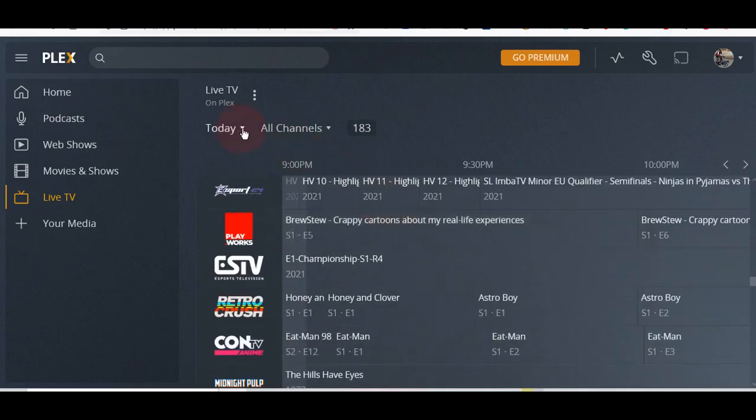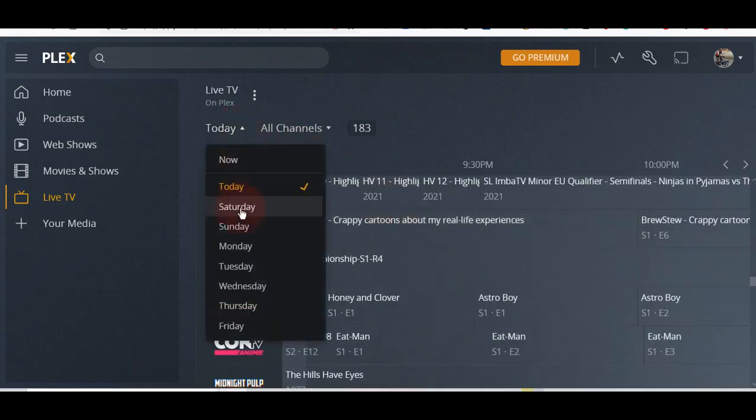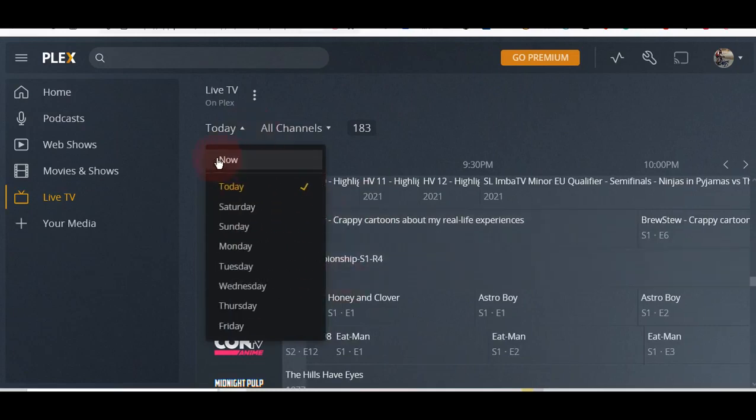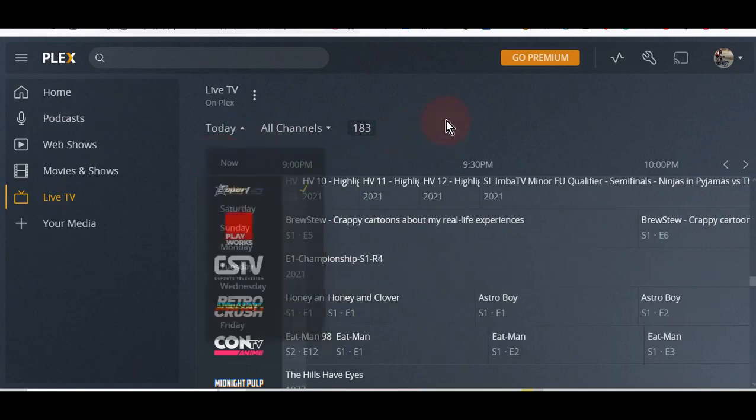As you can see, you can check for day time. You have the whole TV guide.